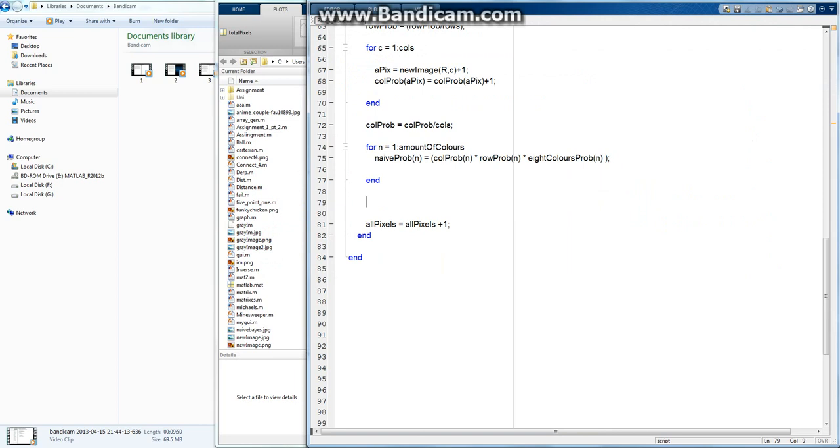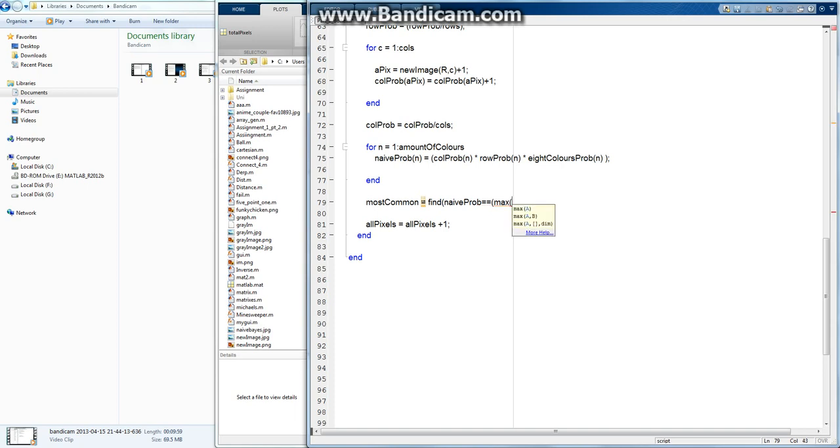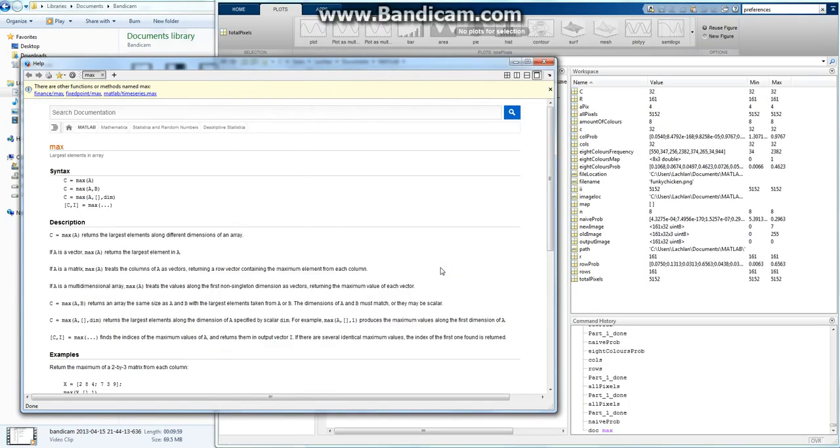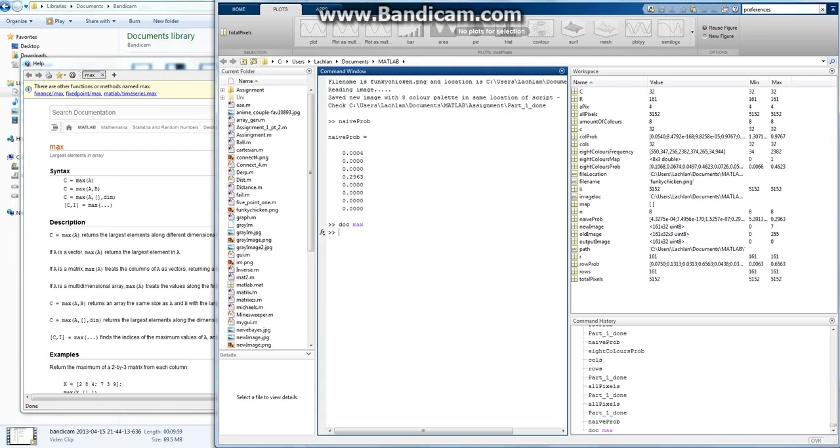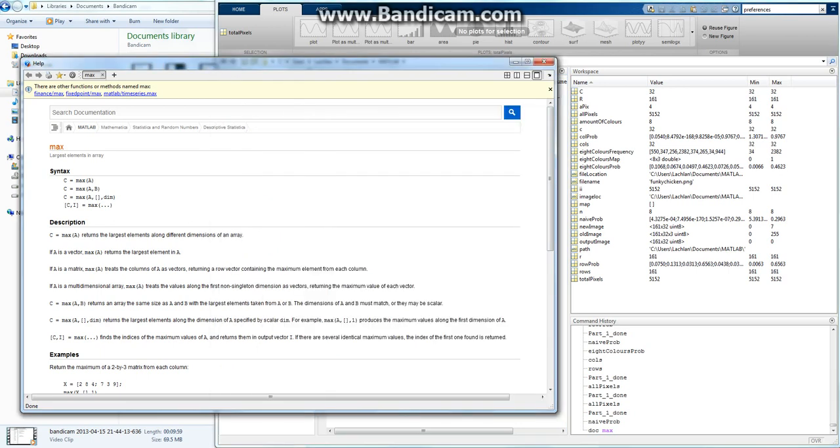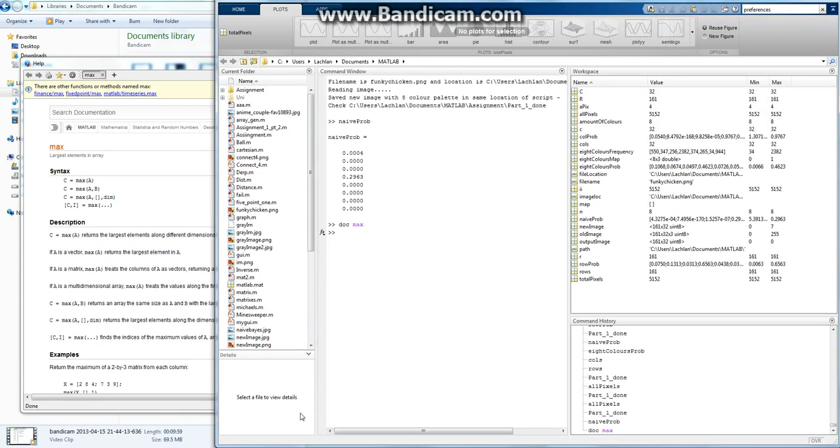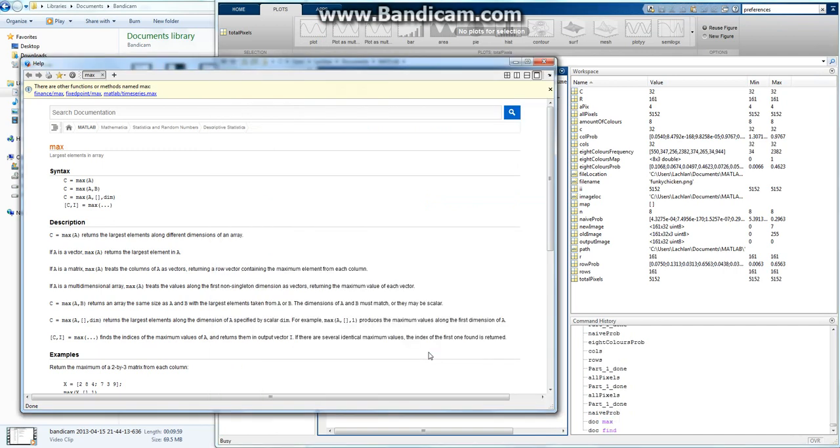So there's a tricky way to do this. I'm going to say most common, I'm going to call it most common pixel. And I'm going to, by using find, I can find something like the most common index or whatever. So it's going to be in naive prob. Naive prob. And I want to find the max, the maximum value. And hang on, I'll explain this after I type it. Okay so this is pretty confusing, but basically max, I'll just open up documentation and show you, doc max. This is the best way to find stuff if you don't know. So returns largest elements along the array. So the largest element in this case is 0.2963.